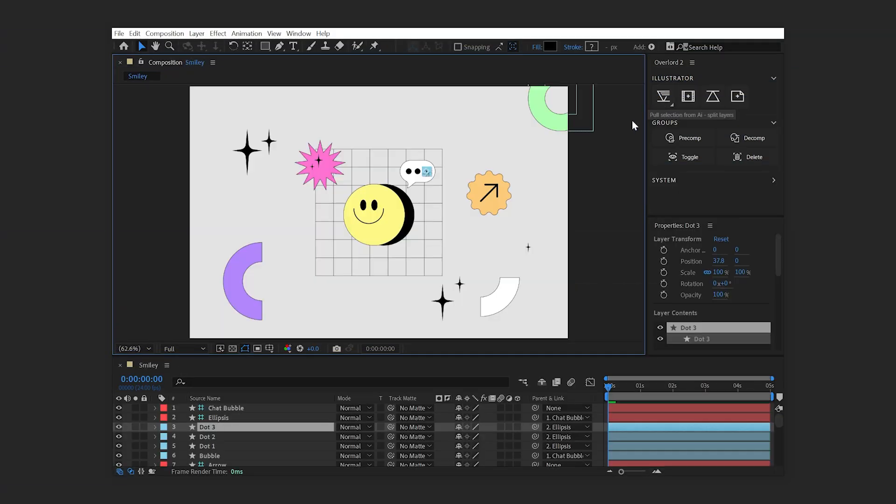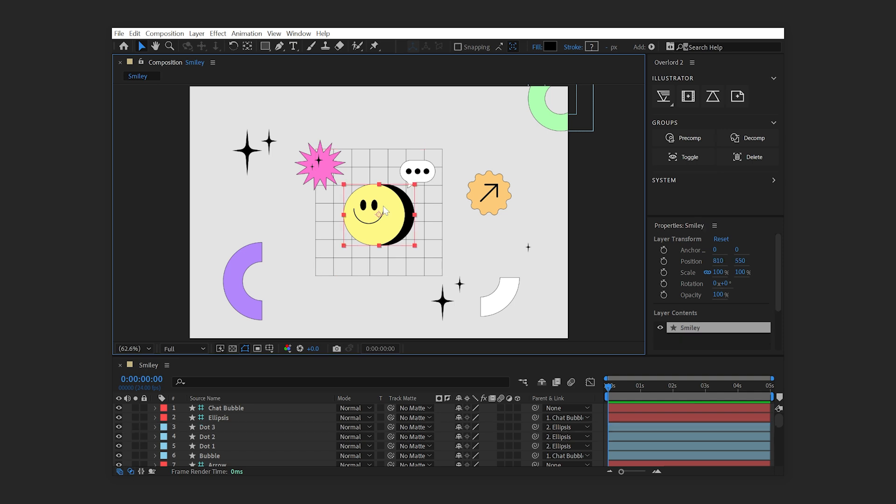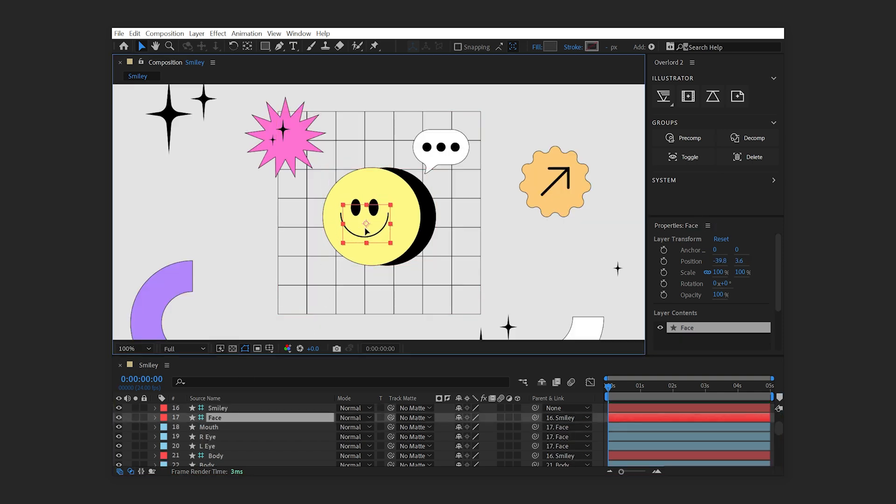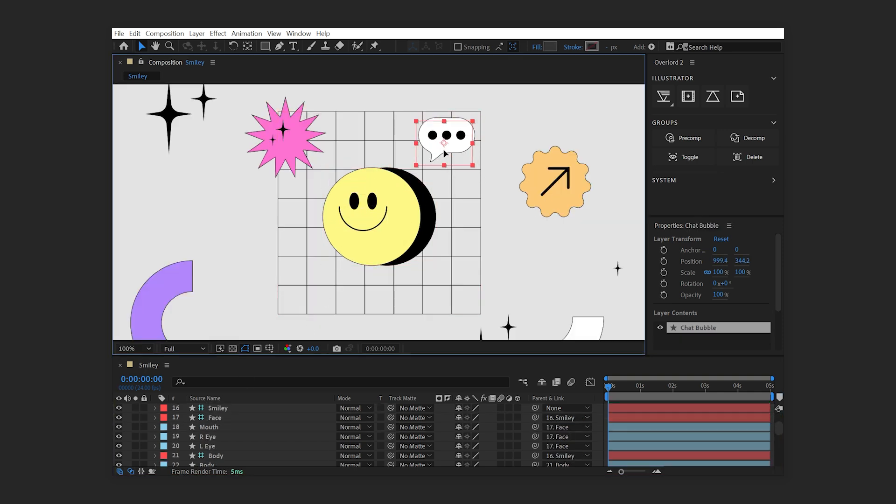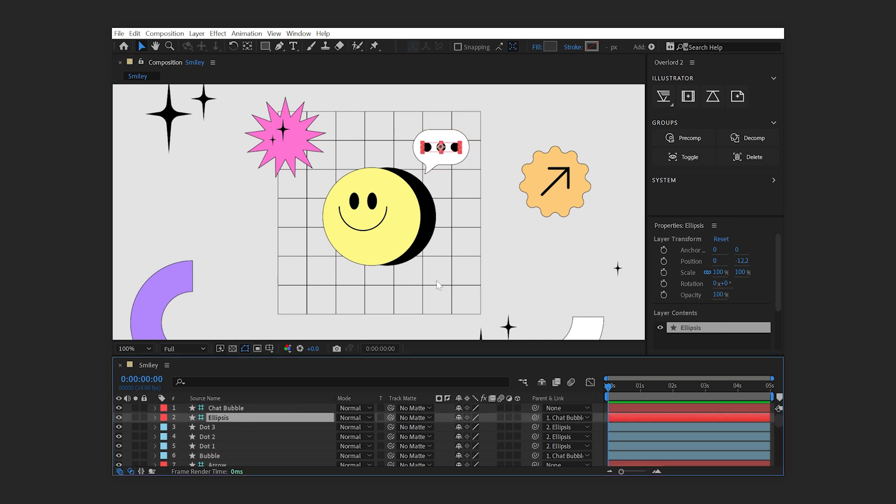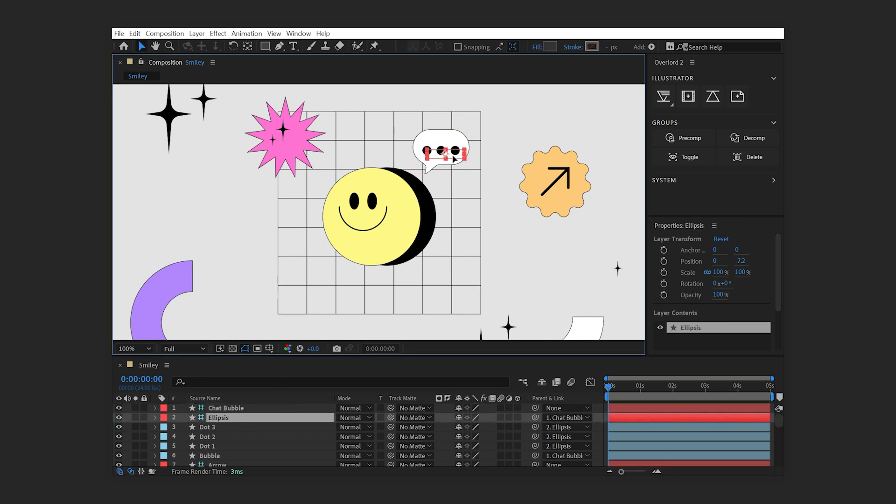When using split layers, guide layers are generated in After Effects that correspond to any groups or subgroups from Illustrator. The After Effects parenting structure reflects the Illustrator hierarchy, and the guide layers serve as controllers for the child layers.